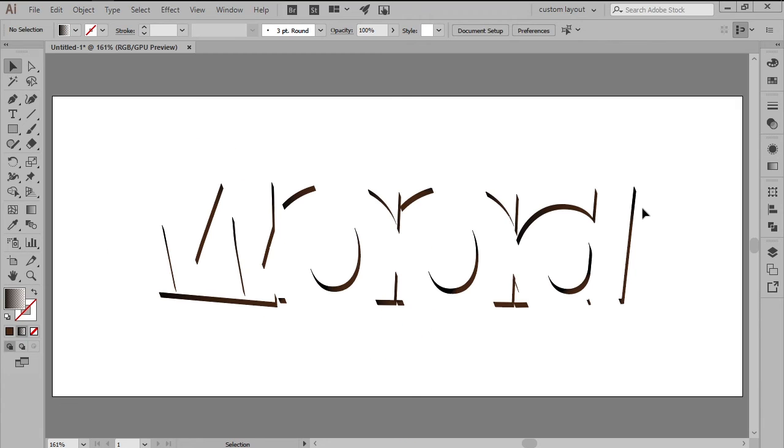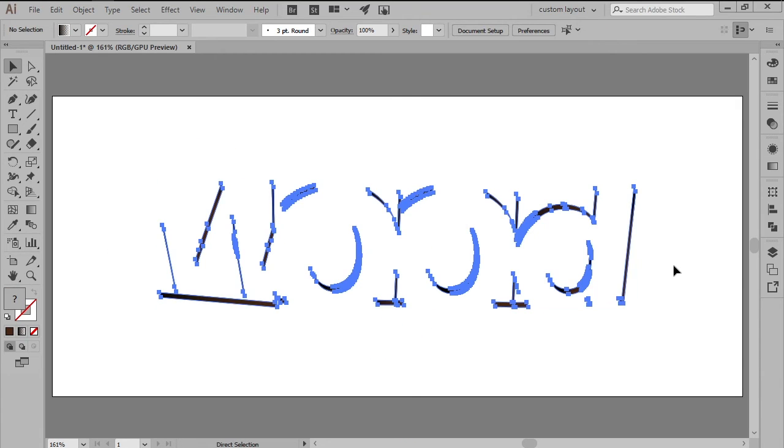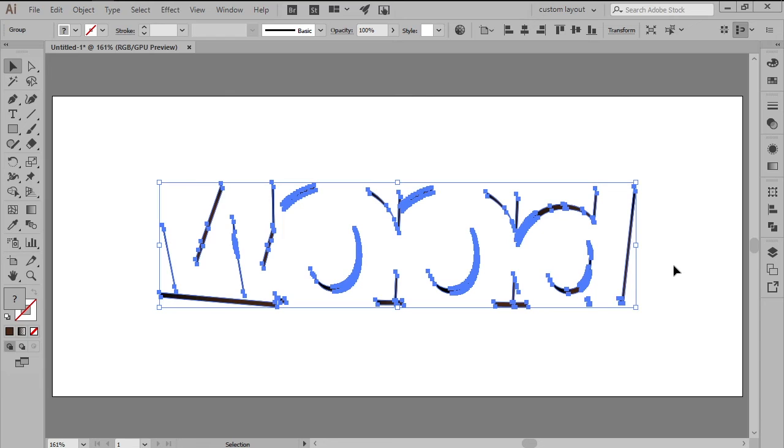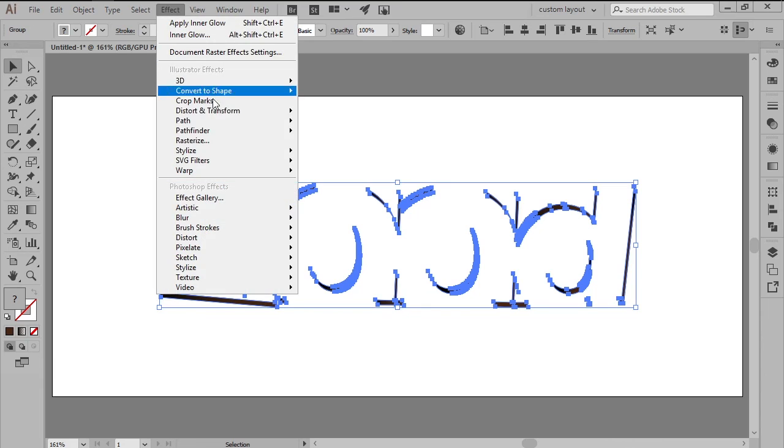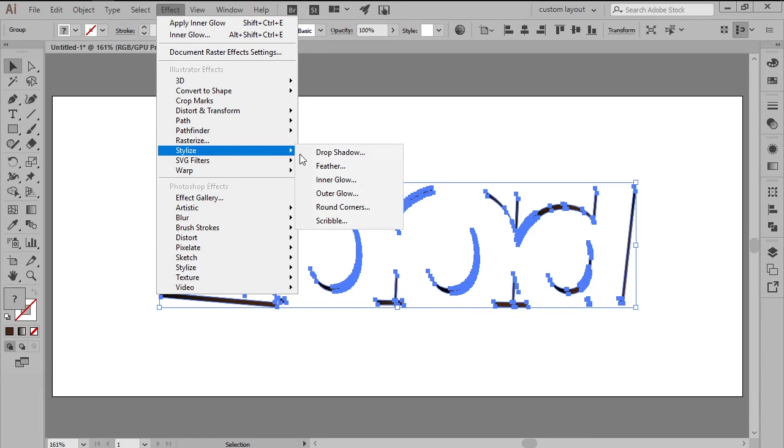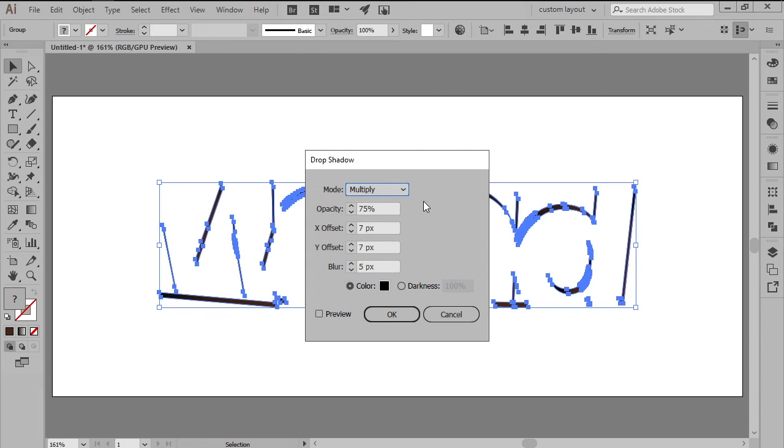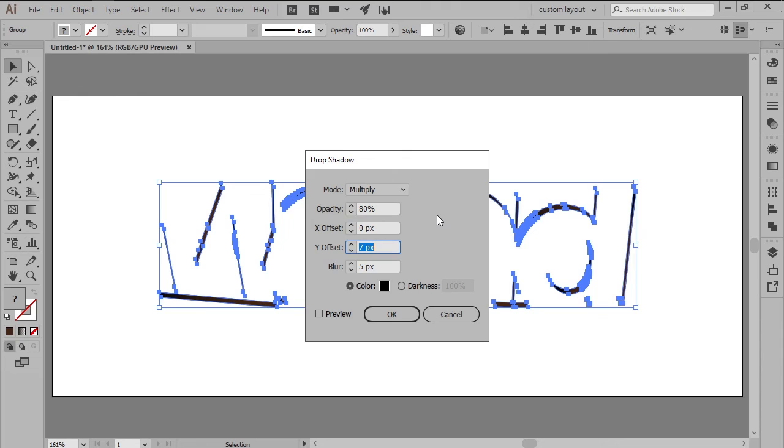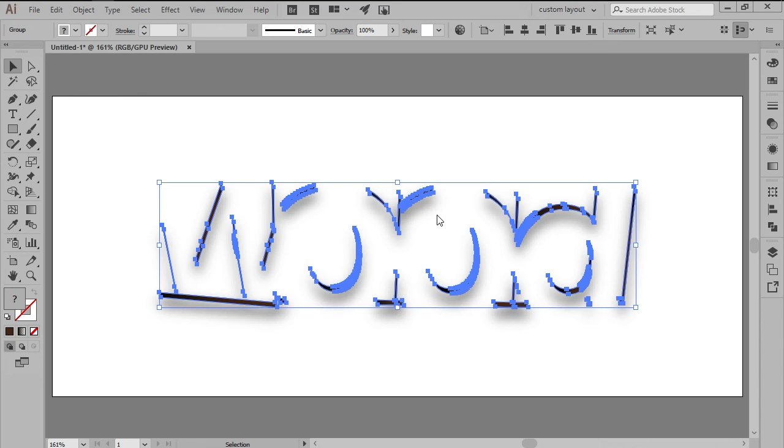Make sure you select and group all the shapes together using the Ctrl-G keyboard shortcut. Take your time, and once you're done, make sure you select and group all the shapes together using the Ctrl-G keyboard shortcut. Add the subtle shadow by going to Effect, Stylize, Drop Shadow, and then adjusting it by setting its opacity to 80%, its X offset to 0 pixels, its Y offset to 8 pixels, and its blur to 6 pixels.